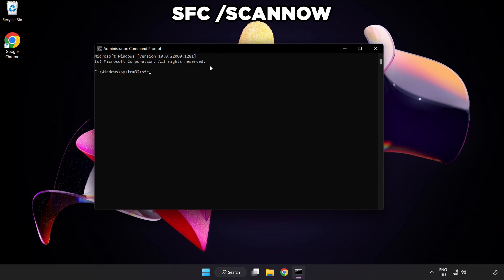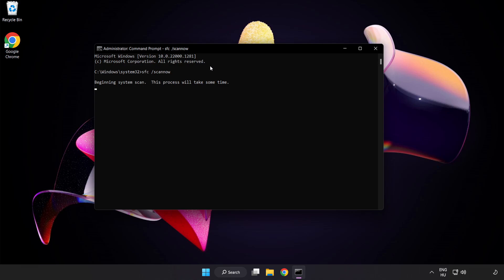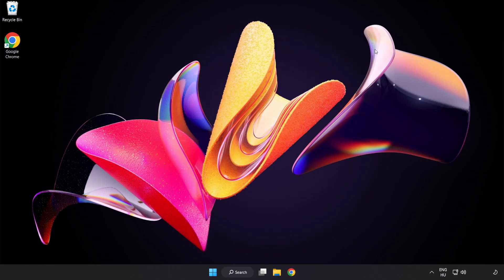Type SFC Scan Now. Wait. After completed close window.